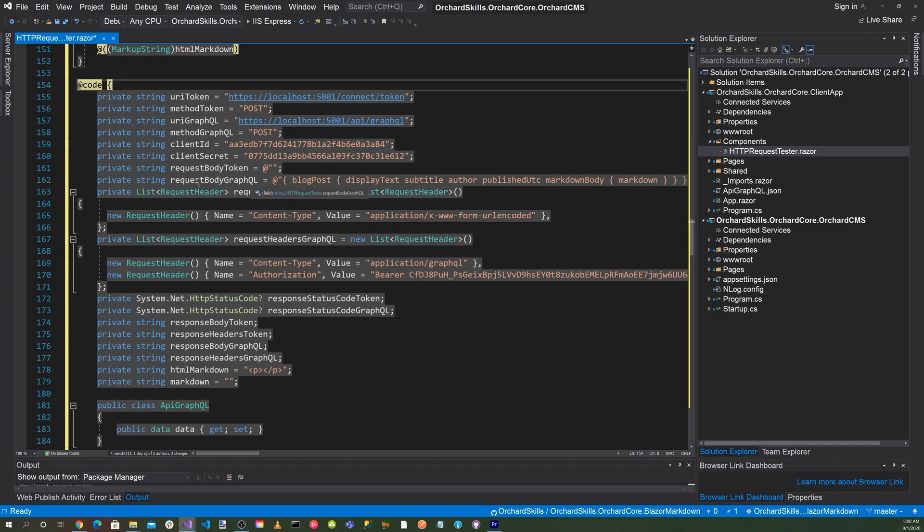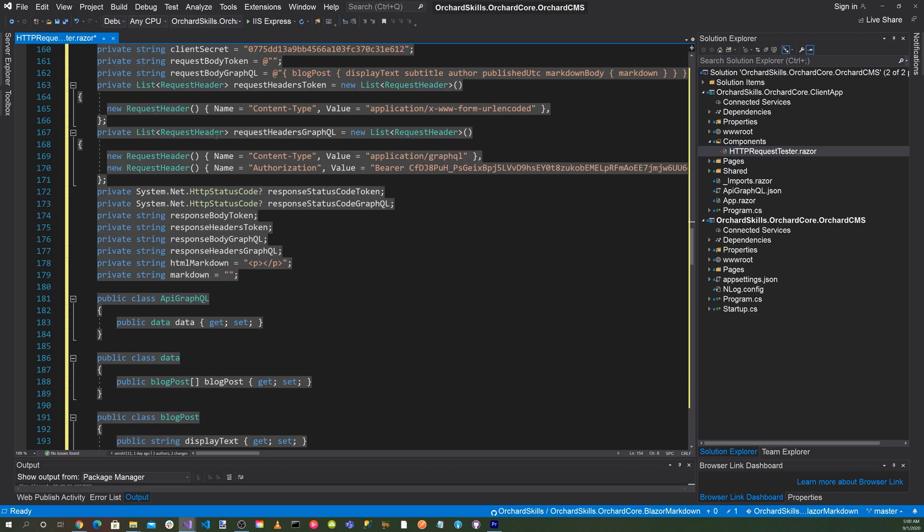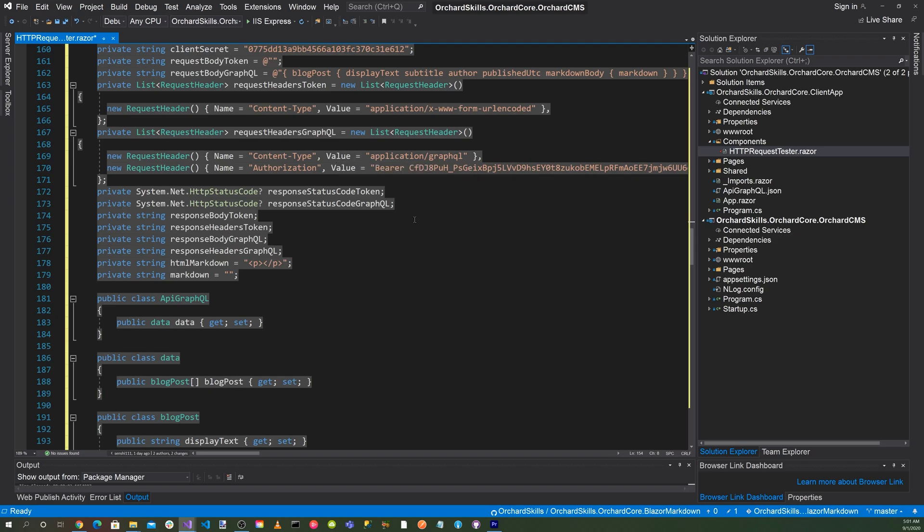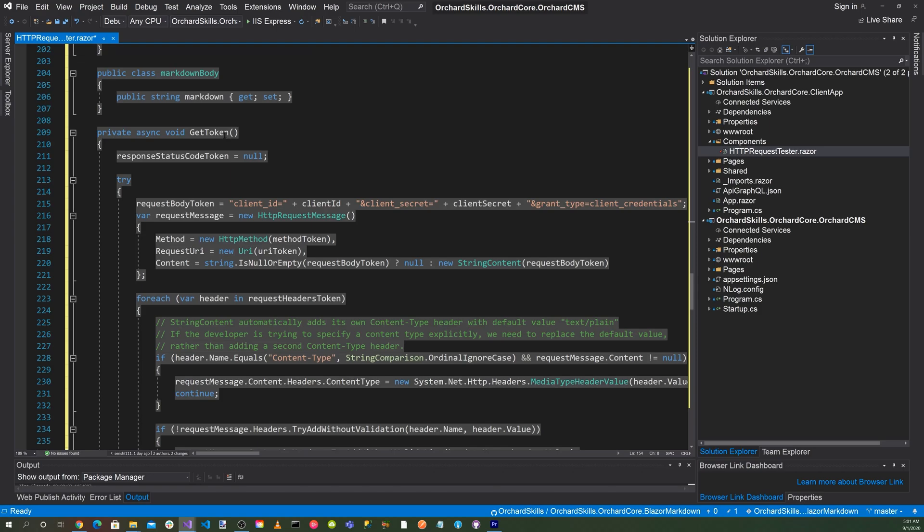We'll initialize our request body token to blank. And this is the request body GraphQL query. We'll set up our content type for application/www-form-url-encoded. We'll also add our authorization here for the bearer token. So we'll pre-populate this for ease of use as well.